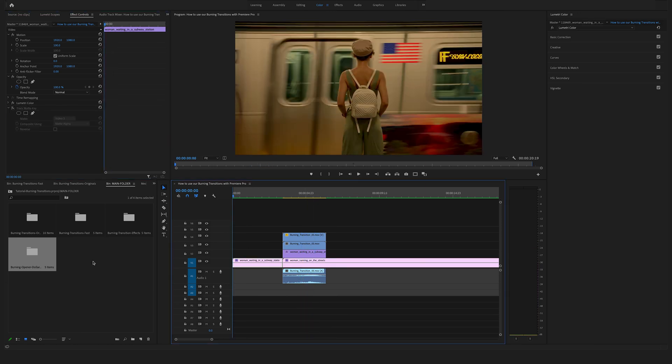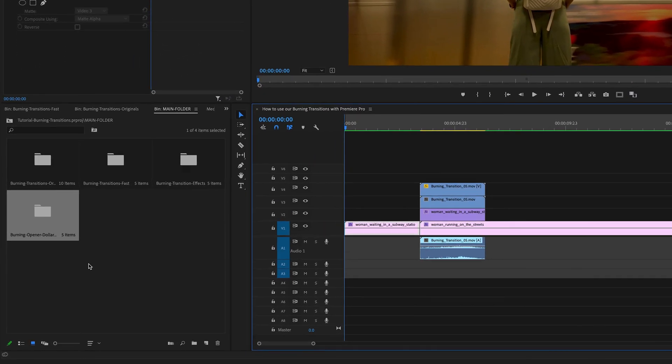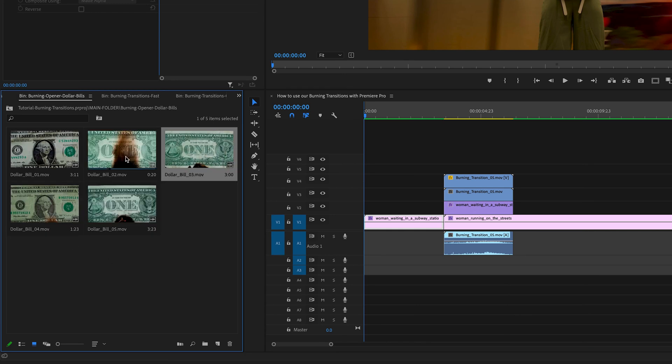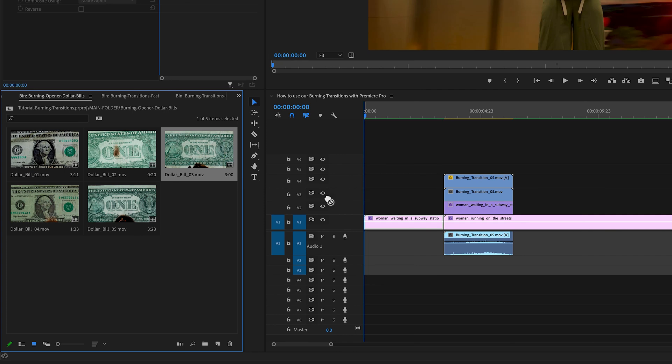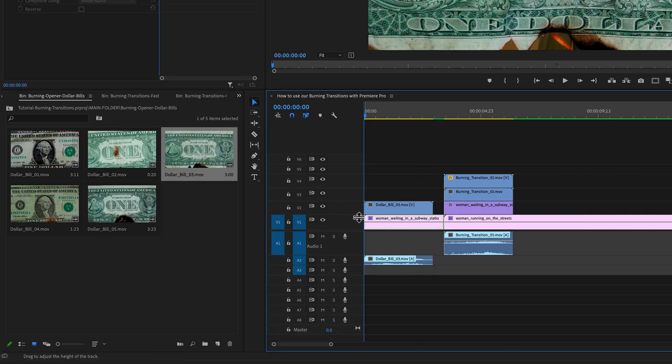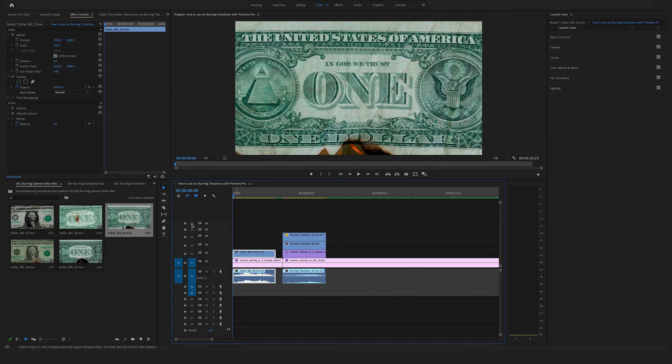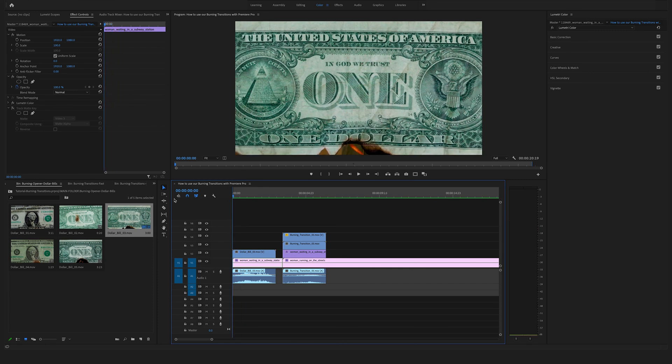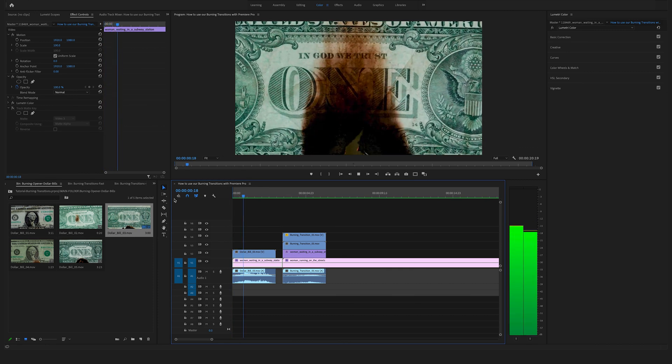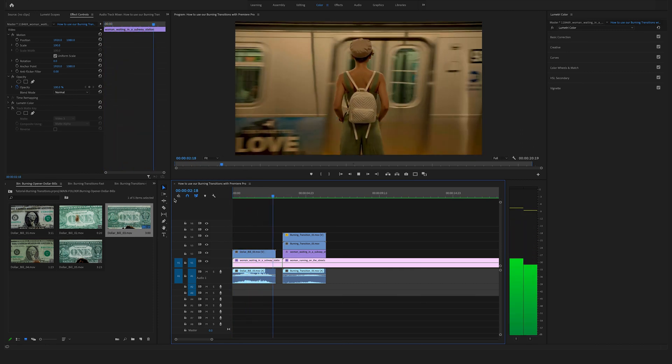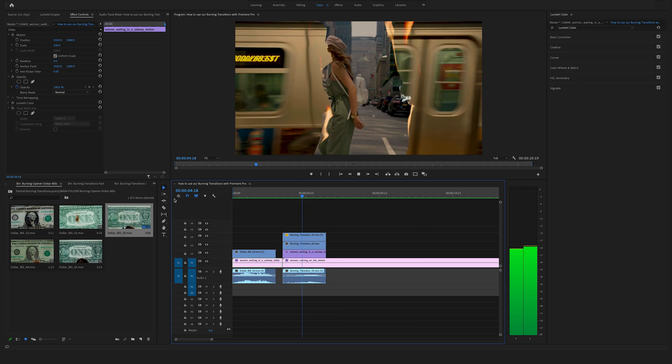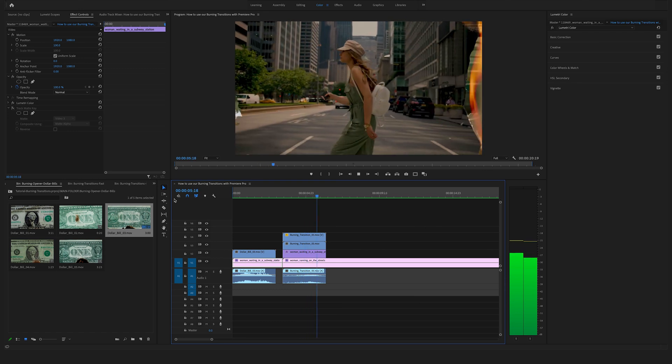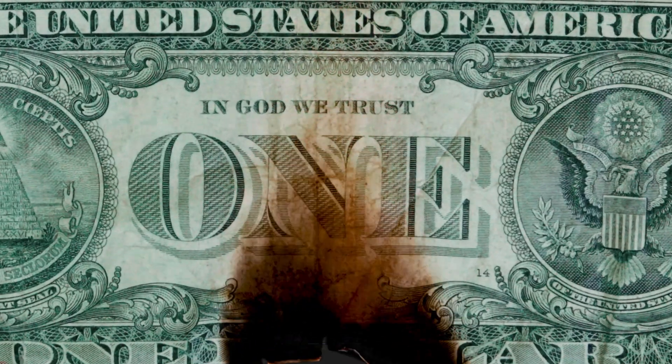What I will show you as well is the burning opener dollar bills. Let's say we use this one here. You can drag and drop this at the beginning of this clip. These files are already exported with an alpha channel. Therefore you don't have to do anything. Only drag and drop the file above your footage. They work awesome as an opener for a sequence or for the end of a video.